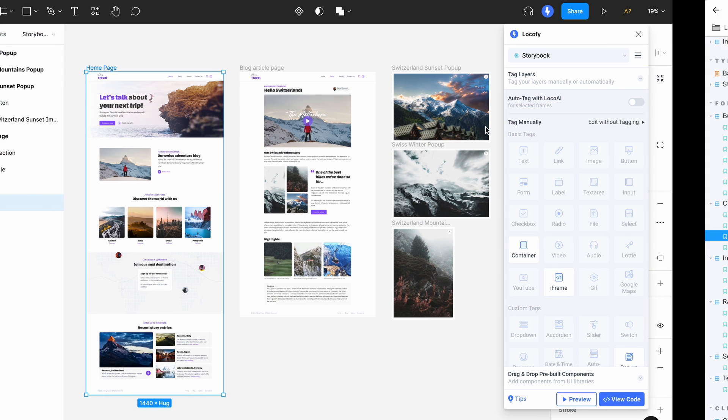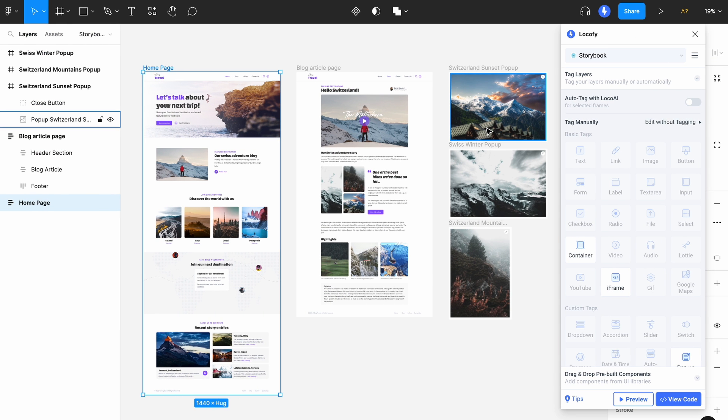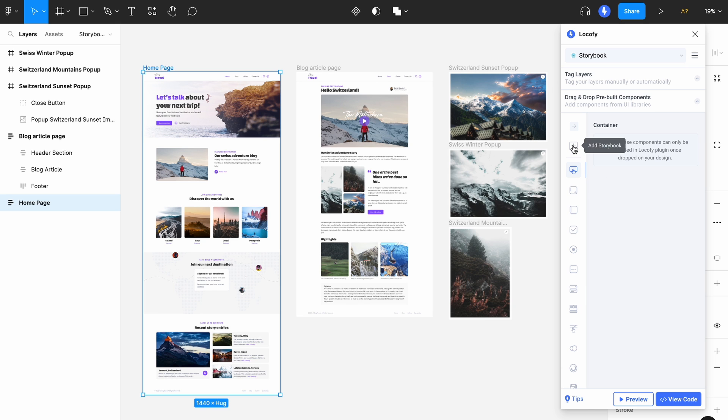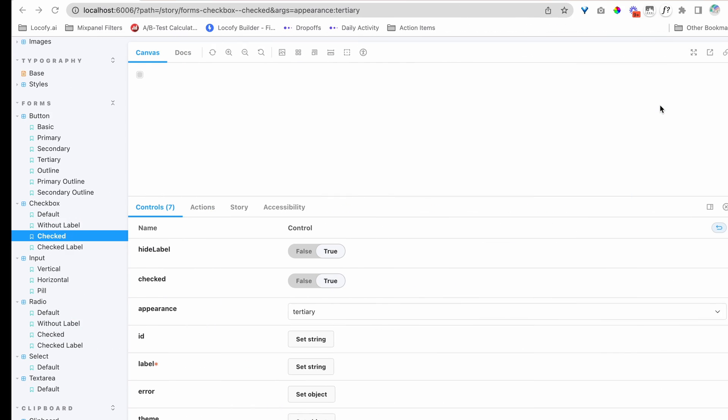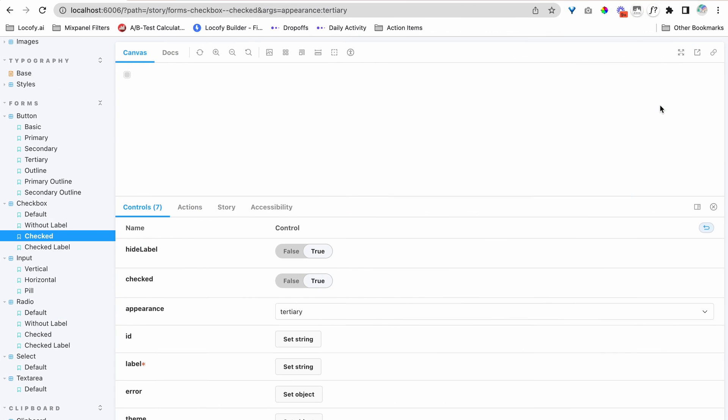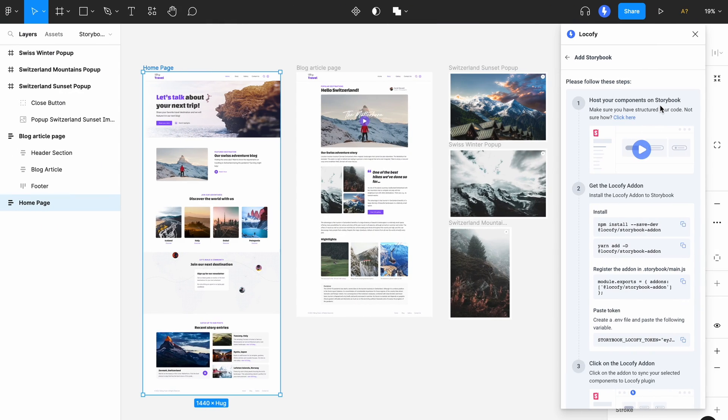From the Locofy plugin, head to the drag and drop widget and click on the add storybook button. Here, you'll see the setup instructions which we are about to do in this video. We already have our components hosted in Storybook over here. So, let's go ahead to the next step.